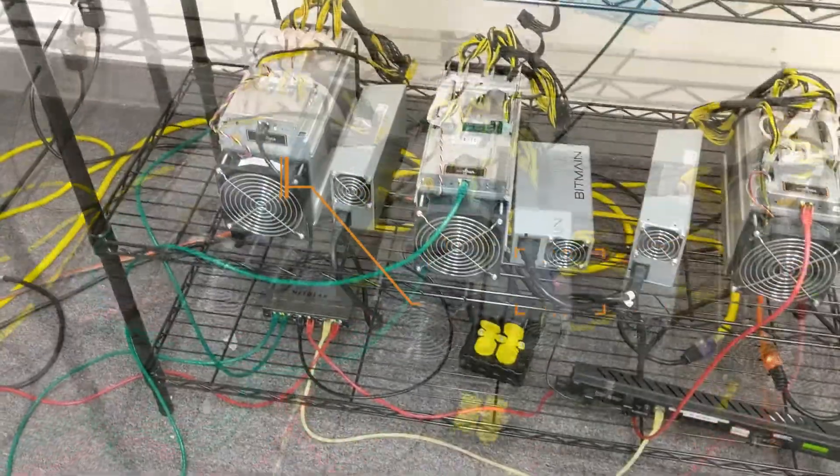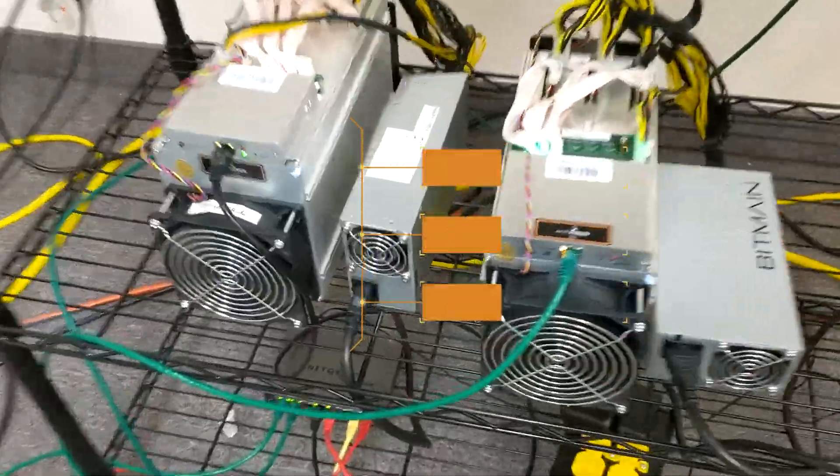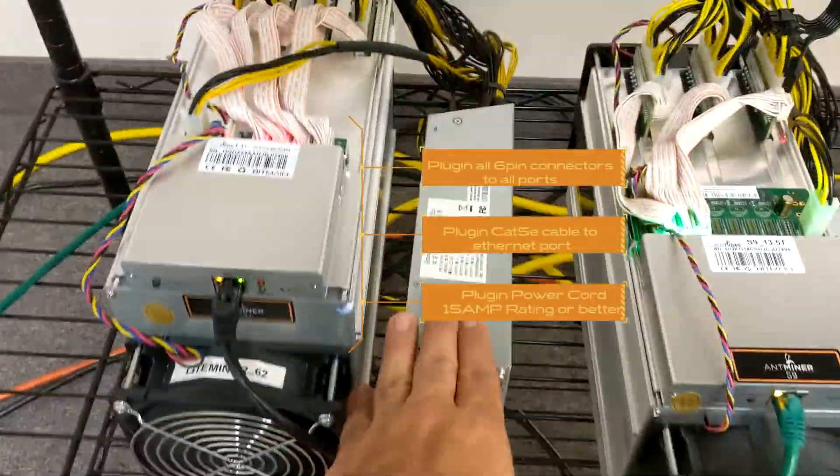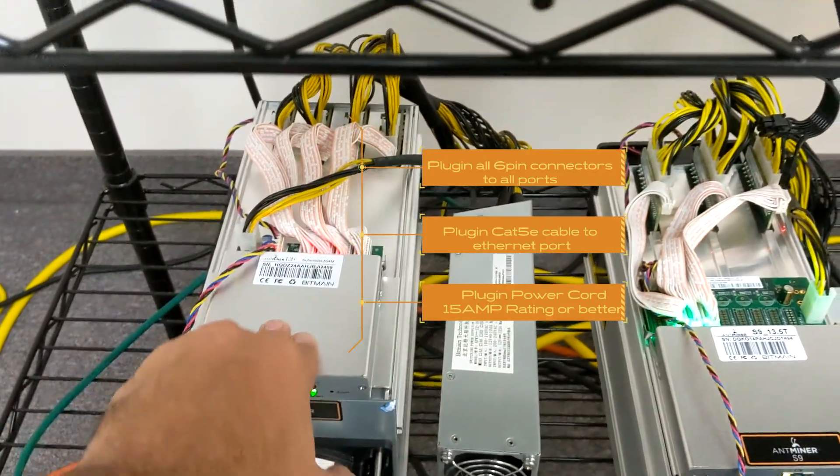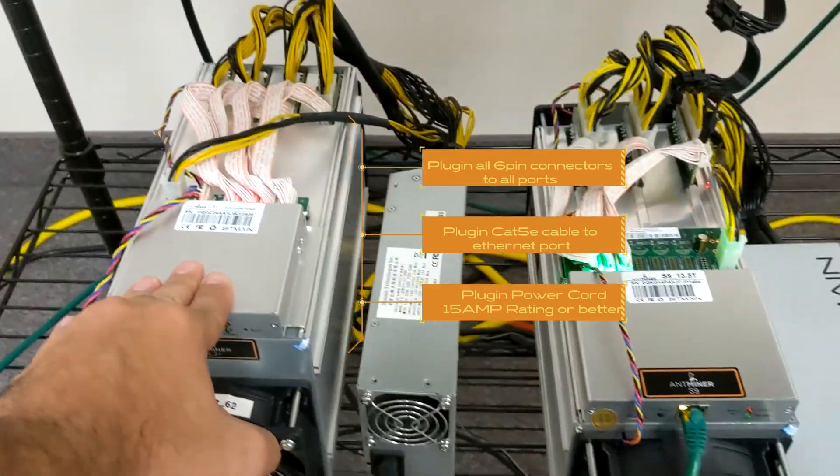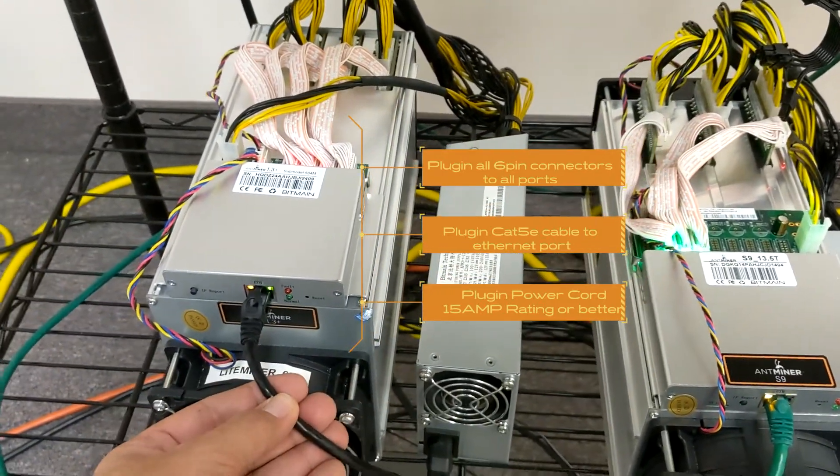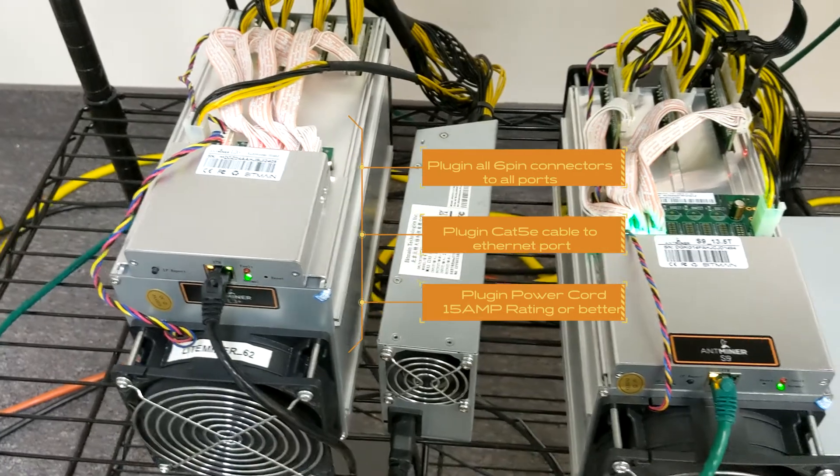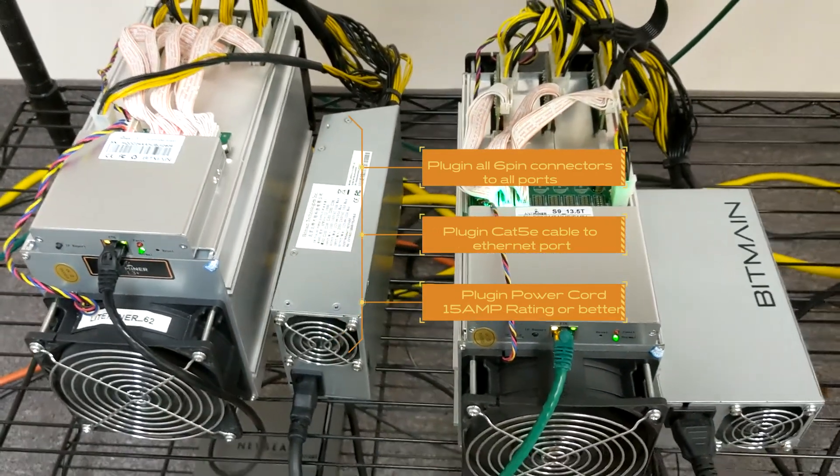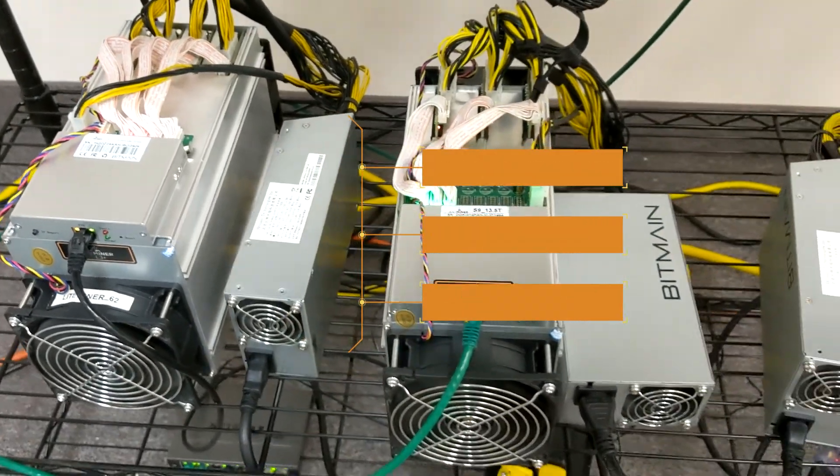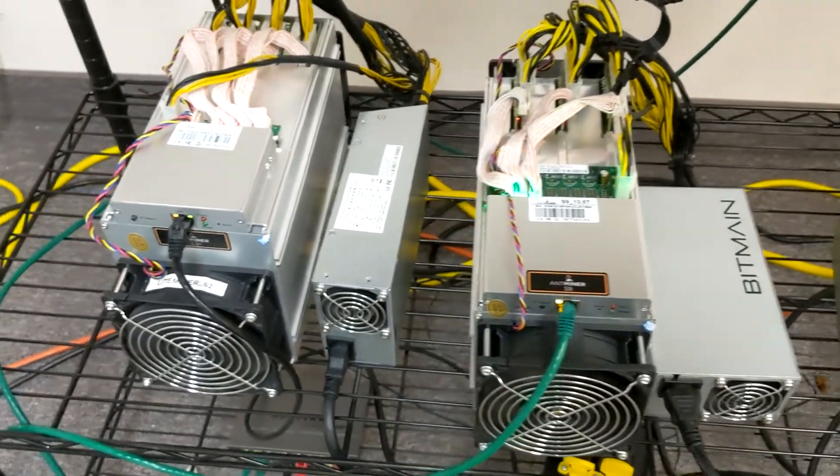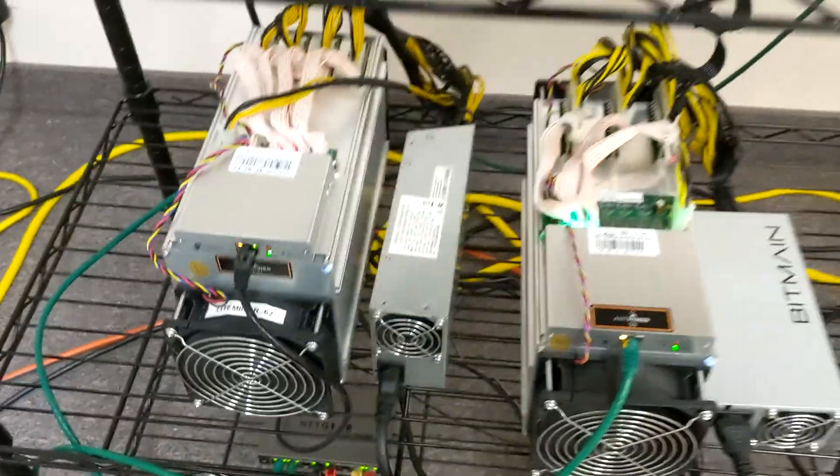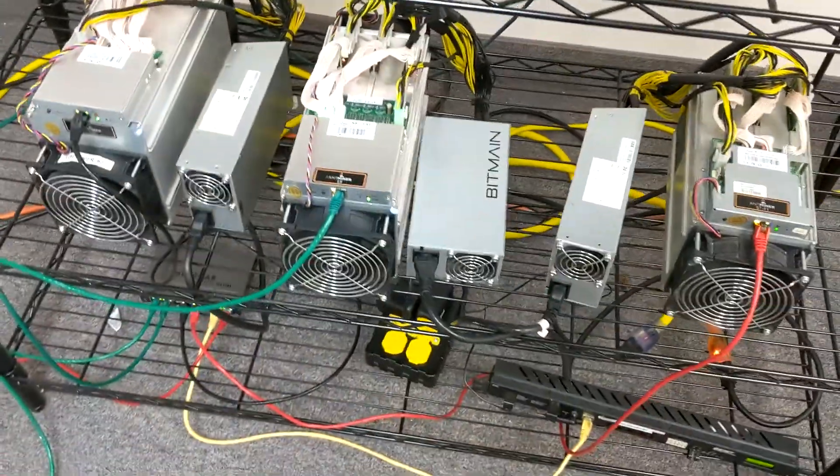So the first thing you want to do is obviously hook up your power supply, connect each six-pin power connector to the board, then you're going to plug in your ethernet cable and power it up. You will hear a beeping noise because it's not configured yet. Let's go on to the web interface and I'll show you how to get that done.